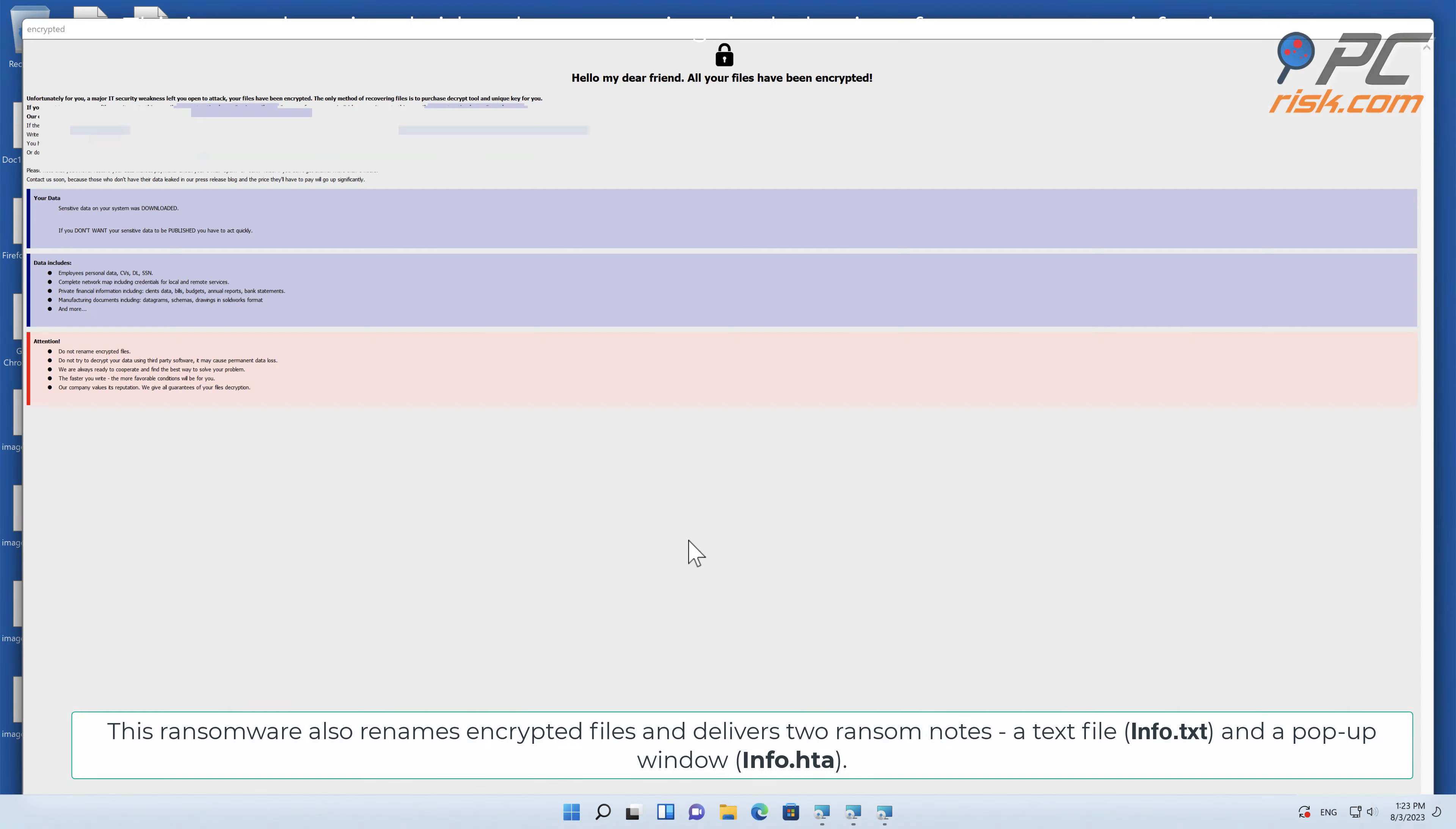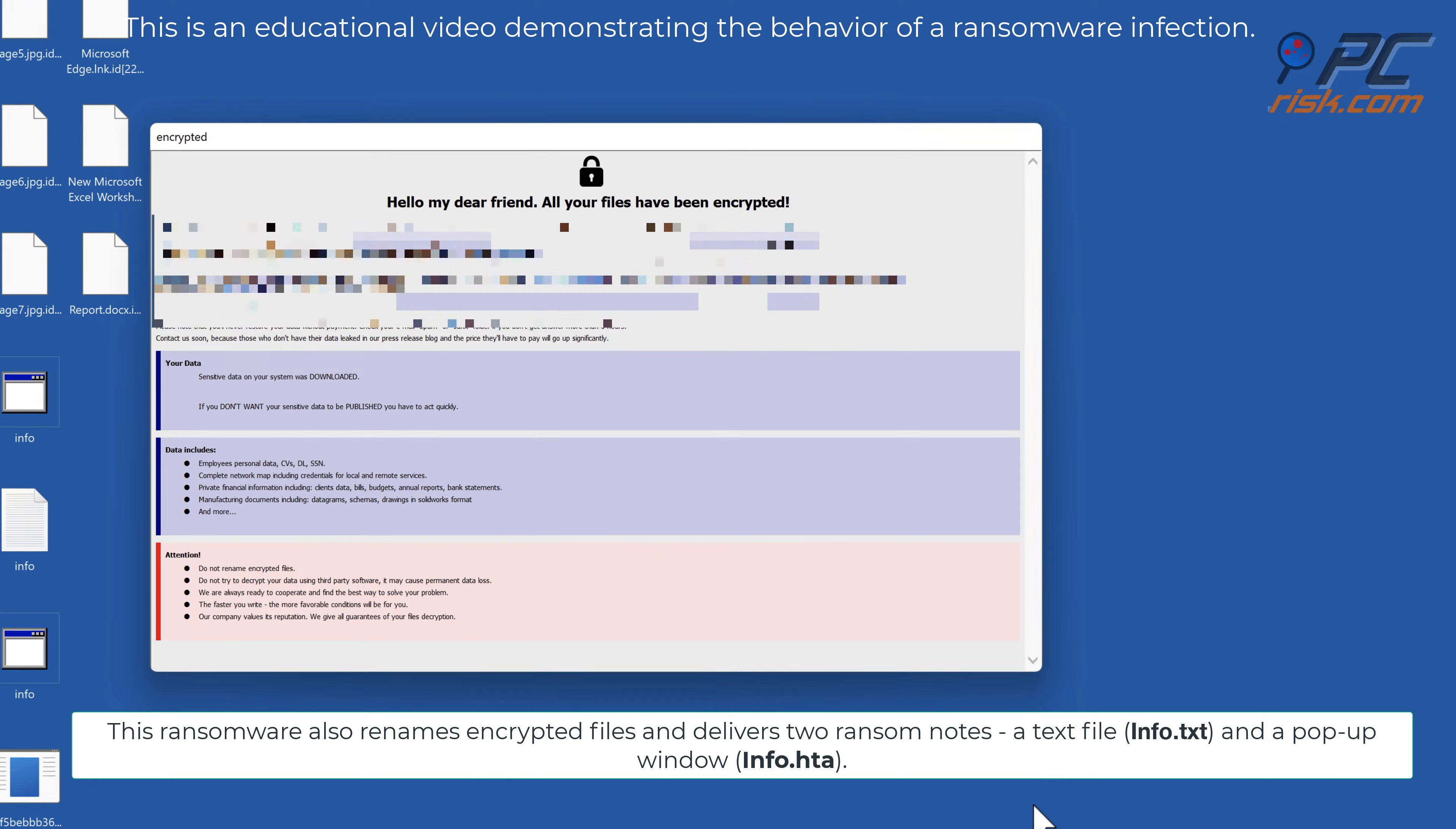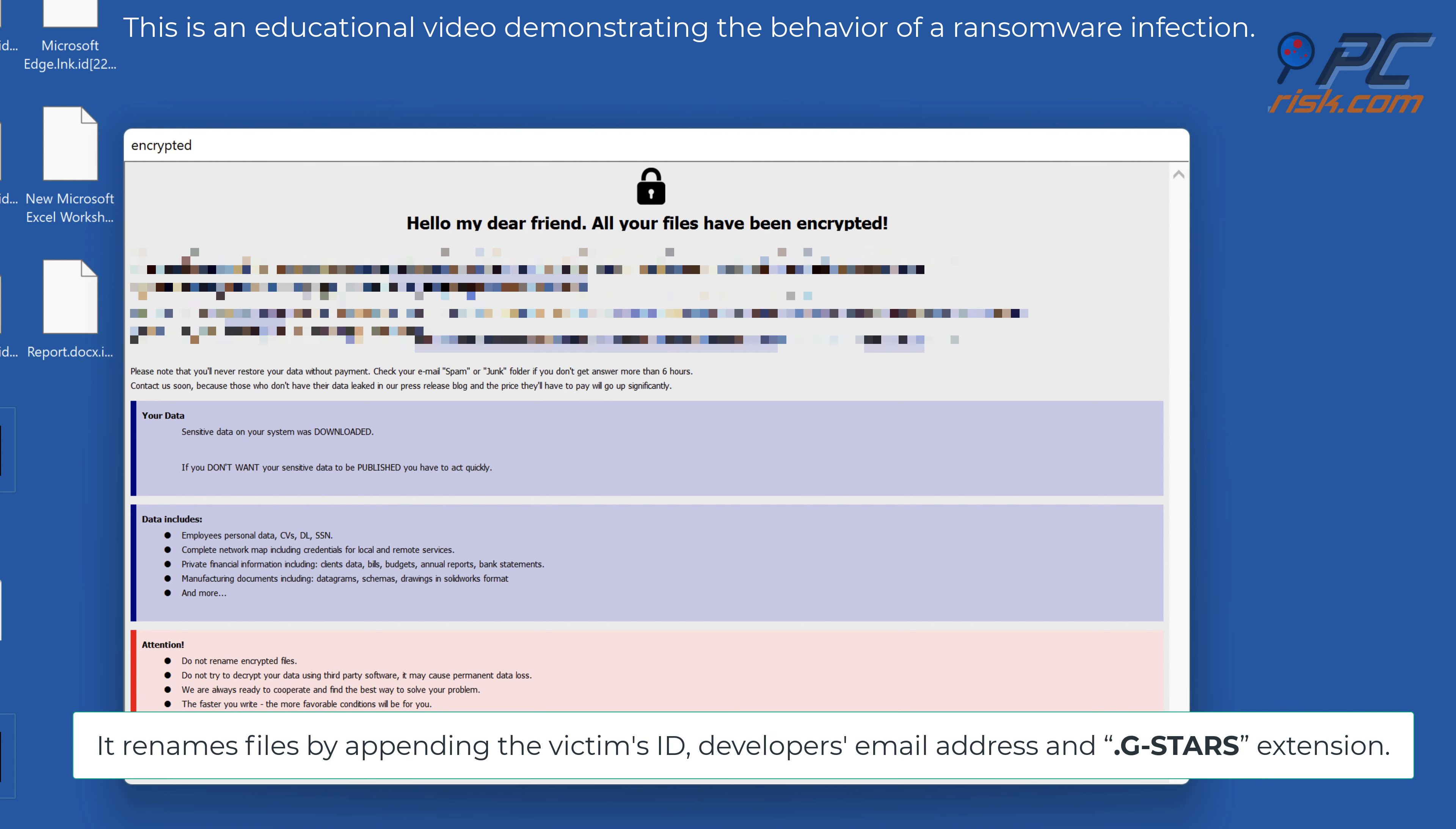This ransomware also renames encrypted files and delivers two ransom notes, a text file and a pop-up window. It renames files by appending the victim's ID, developer's email address and GSTARS extension.